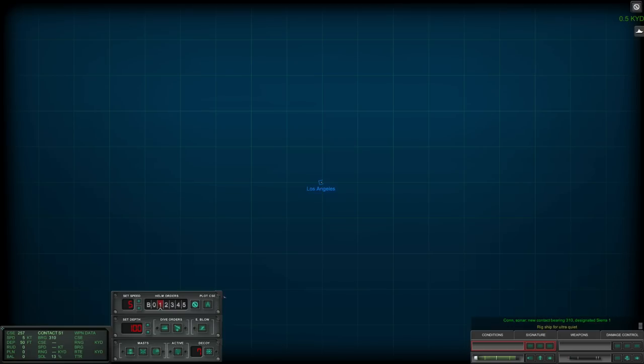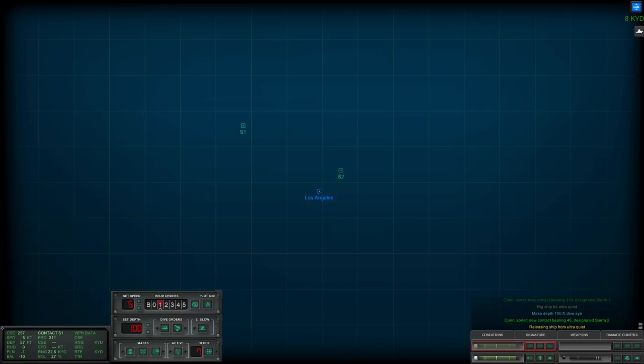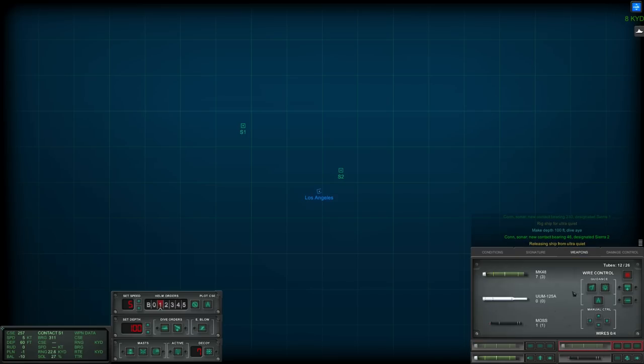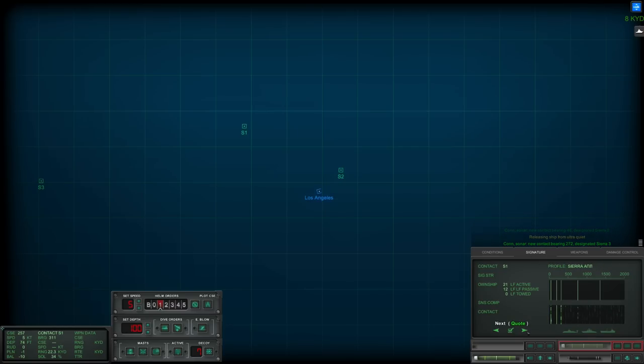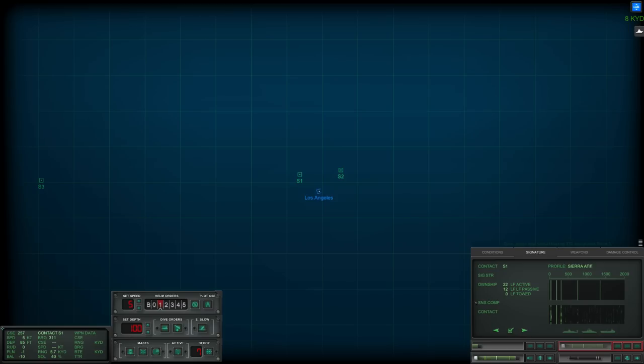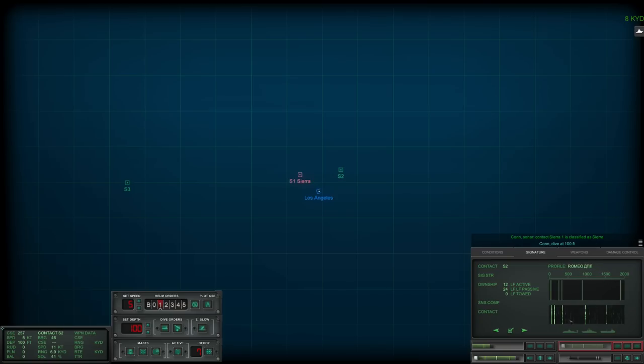We have two targets already. Oh, I didn't reload the tubes, I really should have double-checked that. Sonar, new contact bearing 272, designated Sierra 3. Sierra 1 is looking very much like a Sierra. Yep, we'll mark that. Con sonar, Sierra 1 is classified as submerged submarine.